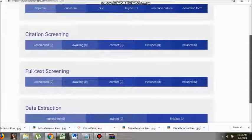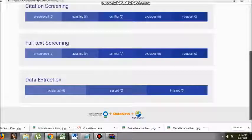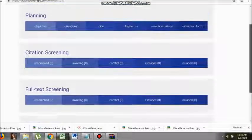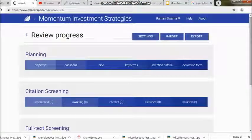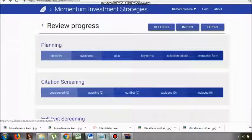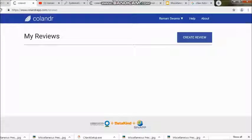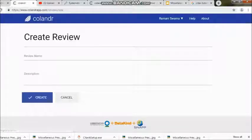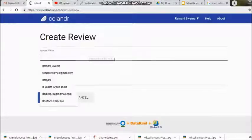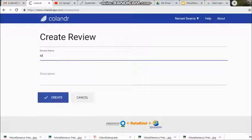Remember this is the planning phase of our review. Next comes what we call citation screening, which is mandatory for us to understand. You can see how many were unscreened, awaiting, conflicted, required or not — these are things you need to understand and proceed further.